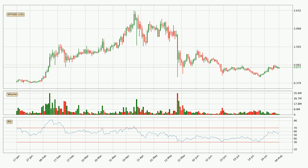Looking at the daily relative strength index, the current daily RSI is at 56, so there are currently no signs of the crypto being overbought or oversold.